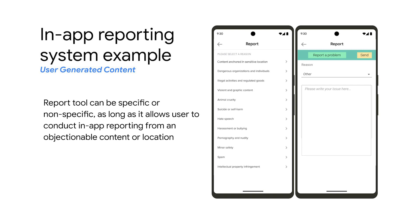Next, let's look at acceptable functionality for user-generated content or UGC moderation system, including the in-app reporting system. In the case of augmented reality apps, also referred to as AR apps, UGC moderation, including the in-app reporting system, must account for objectionable augmented reality UGC, such as a sexually explicit AR image, and sensitive AR anchoring location — for example, AR content anchored to a restricted area such as a military base or a private property, where AR anchoring may cause issues for the property owner.